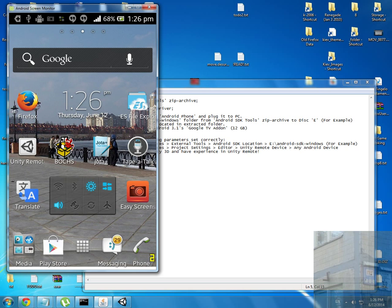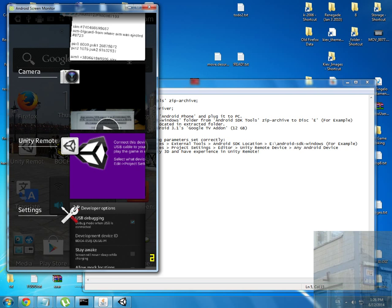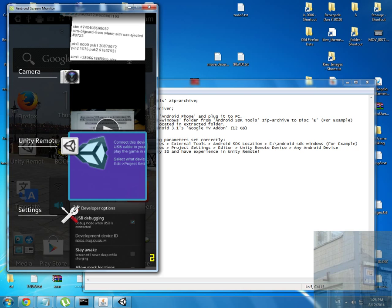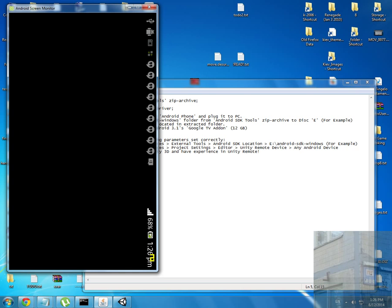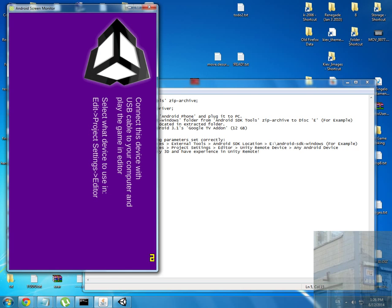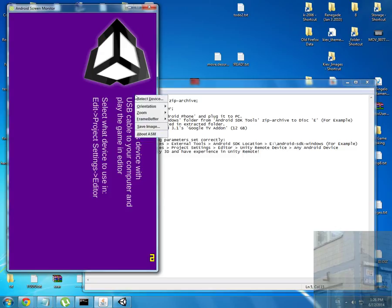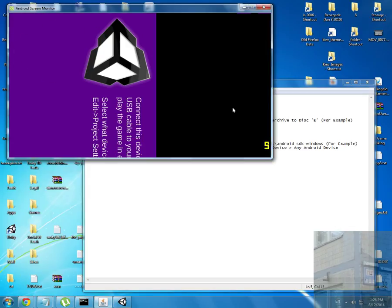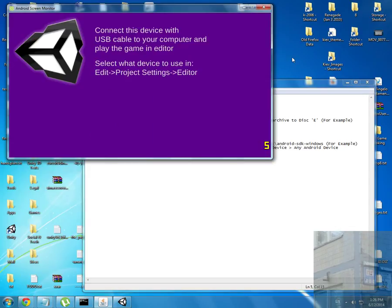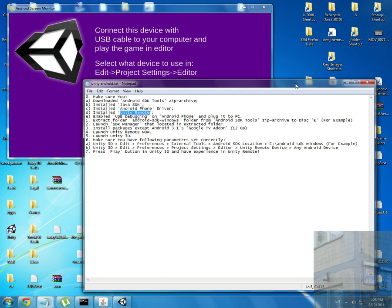Please keep in mind that to use Unity Remote, you have to launch Unity Remote first, and then you launch Unity 3D only after you have launched Unity Remote. Then I extracted the Android SDK Windows folder from Android SDK tools.